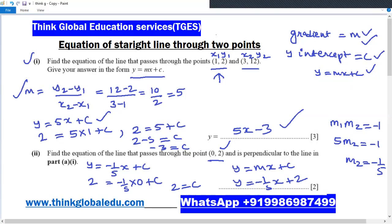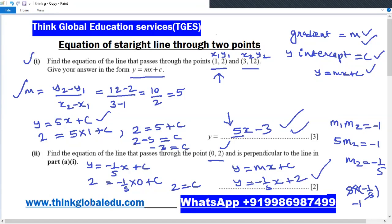We can verify our answer by checking the gradients. The gradient of the first line is 5 and the gradient of the second line is −1/5. Their product is 5 × (−1/5) = −1, confirming that the two lines are indeed perpendicular to one another. Thank you for watching this lesson.